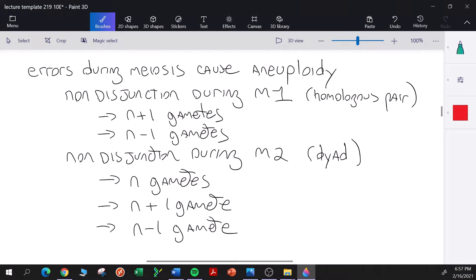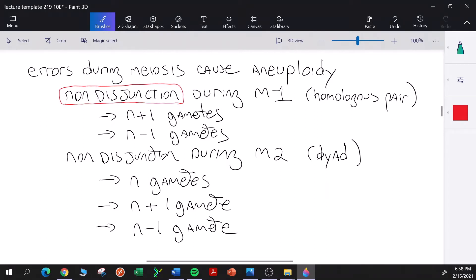We have this term called non-disjunction, which essentially means failure to separate. The chromosomes fail to separate during meiosis at various stages. We can have non-disjunction occurring during meiosis I.